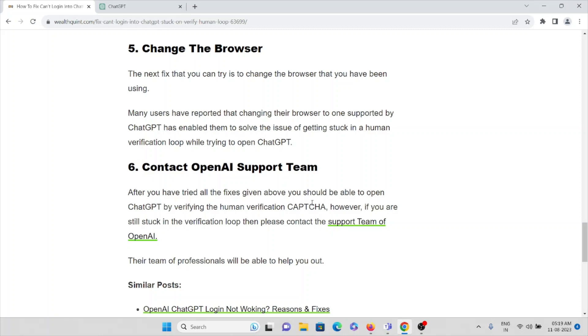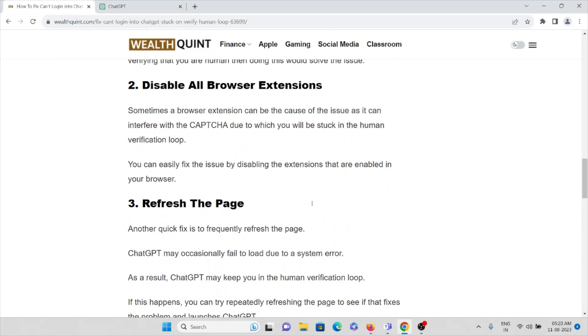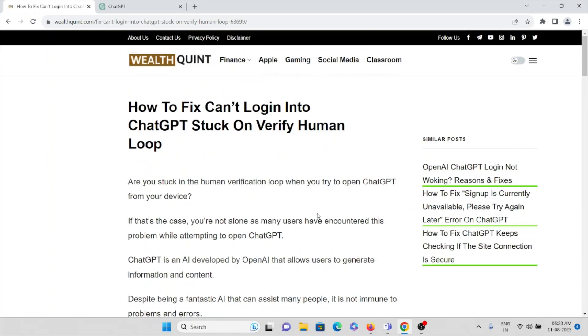If you have tried all the fixes just mentioned now, you should be able to open ChatGPT by verifying the human verification CAPTCHA. However, if you are still stuck in the verification loop, then only you can contact the support team.